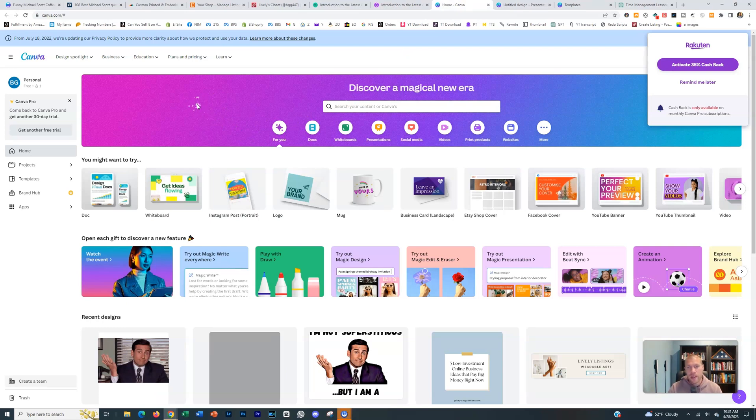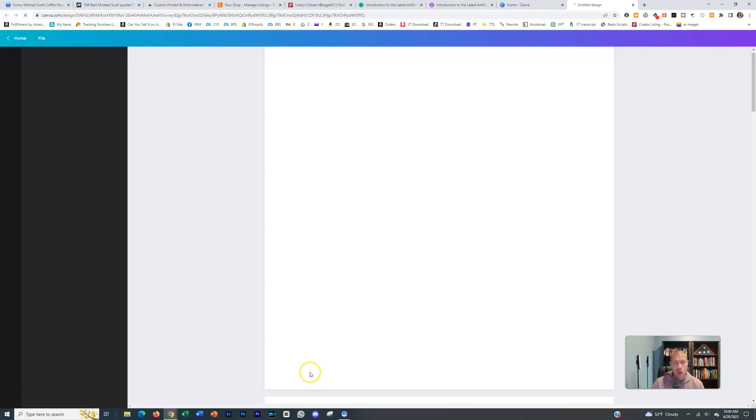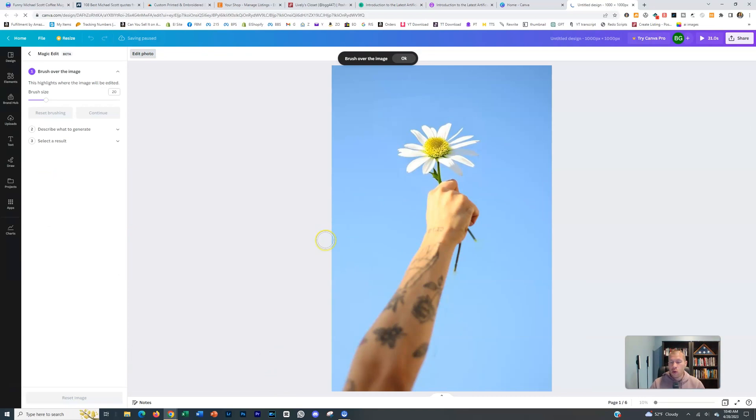Canva is one of the companies that introduced a complete suite of AI tools recently and they're really cool. If you have something like Photoshop, as you see here,